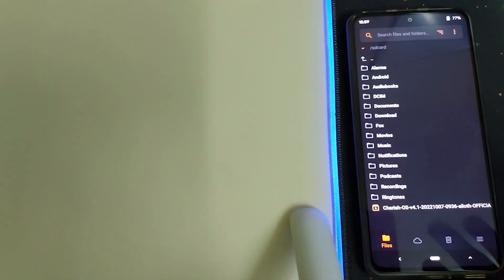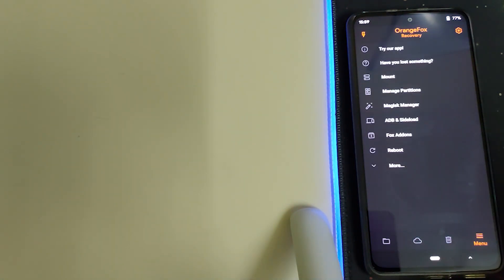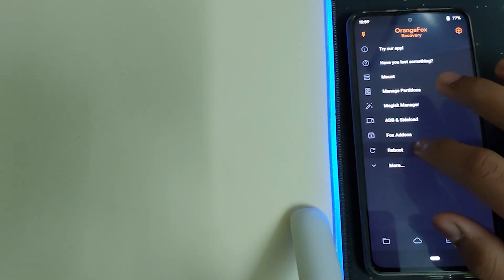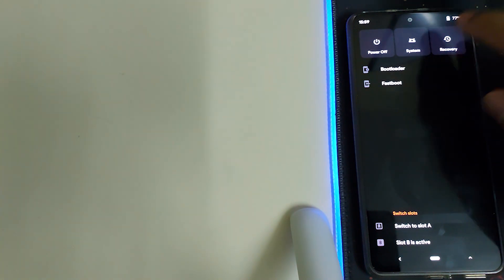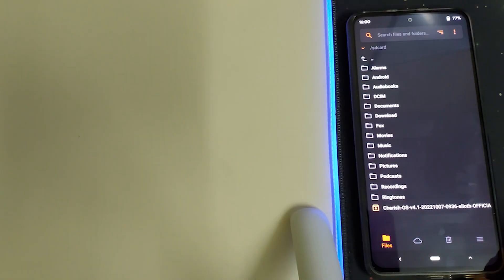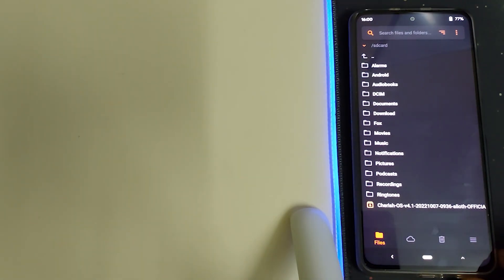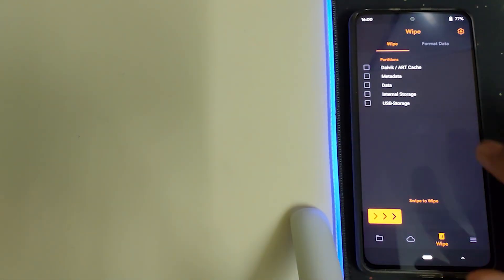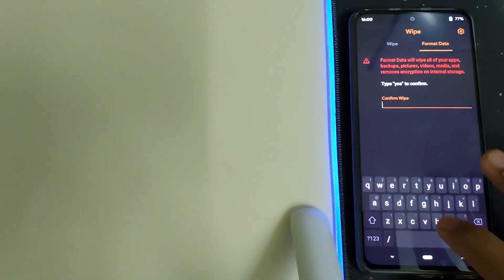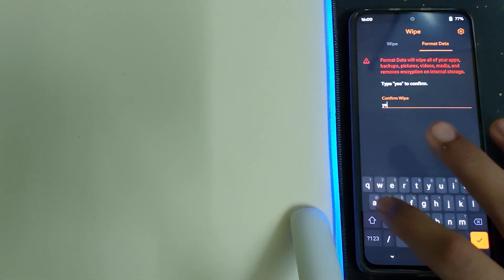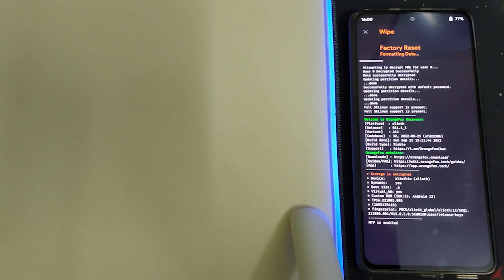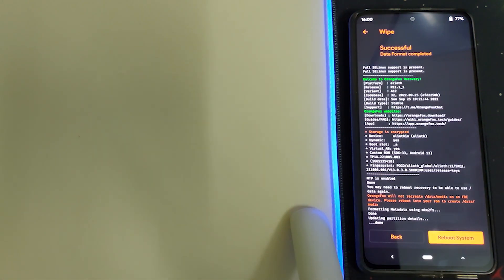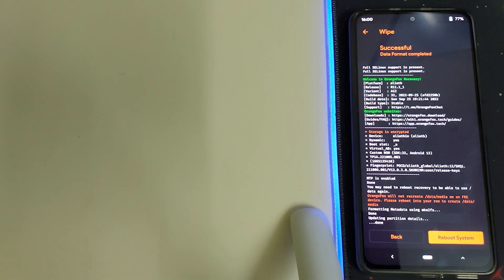Now head into menu and click on reboot and click on recovery. Once your recovery is booted, head into wipe, format data, and type in yes. This will result in wiping out all your pictures and videos stored in your phone. Once the wiping is done, click on reboot system and wait for your phone to reboot.